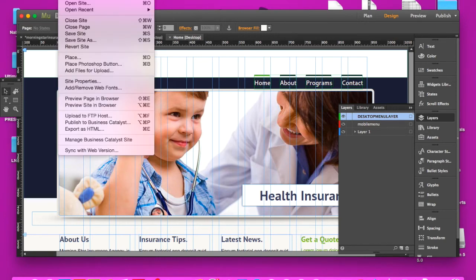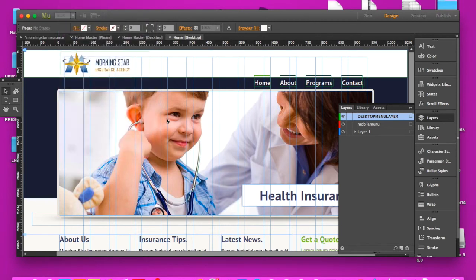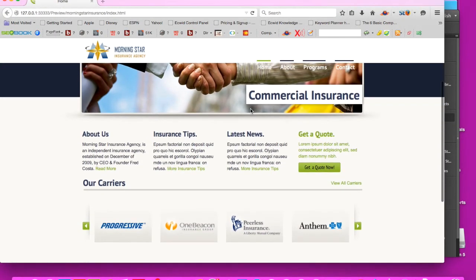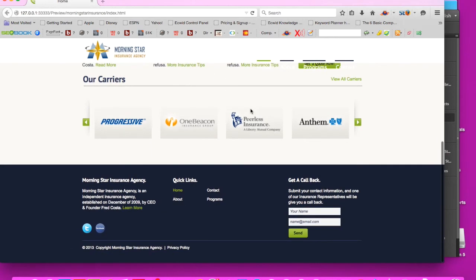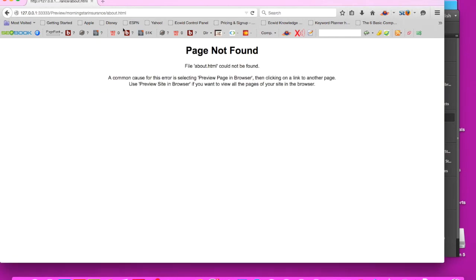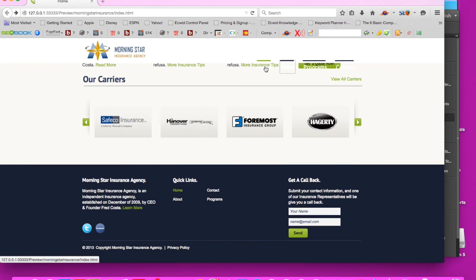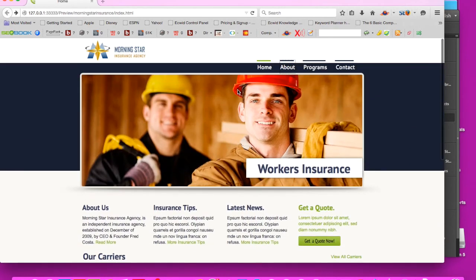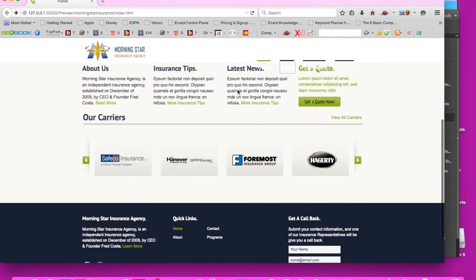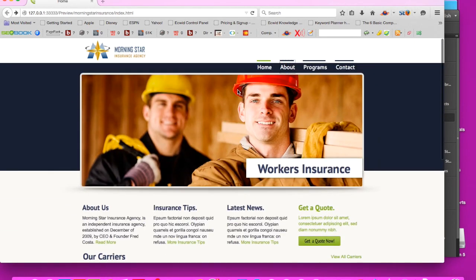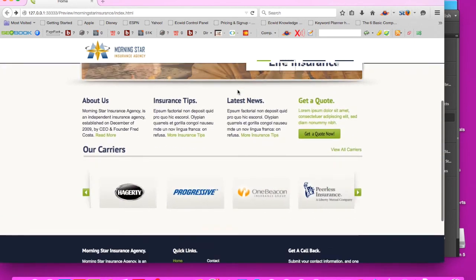So when we go ahead and preview this page in browser, this time around, all the elements are actually going to go ahead and fall underneath. Isn't that great? All the elements are going to fall, well the links don't work, but all the elements are going to fall right underneath that bar and work exactly how we want it to.